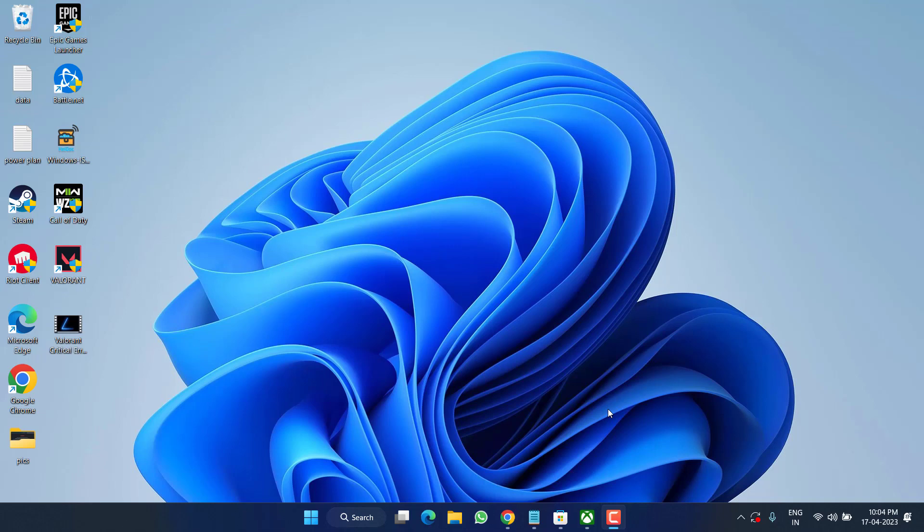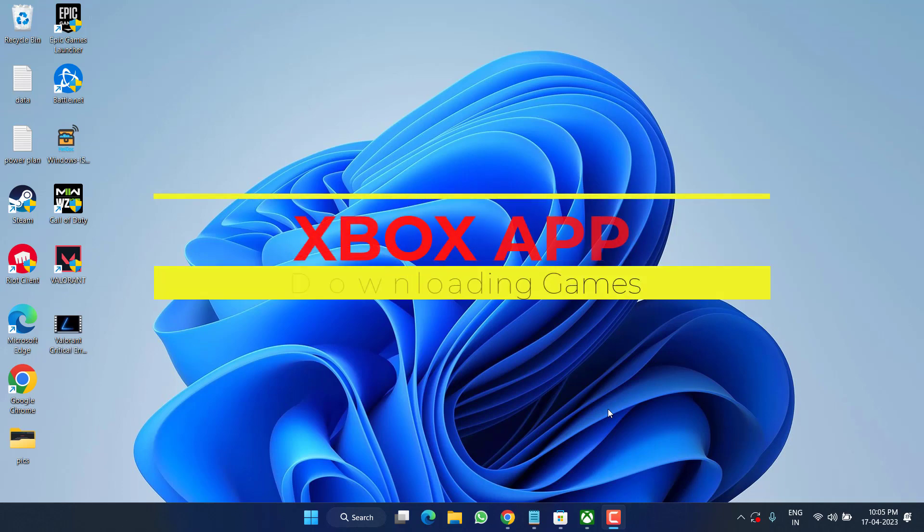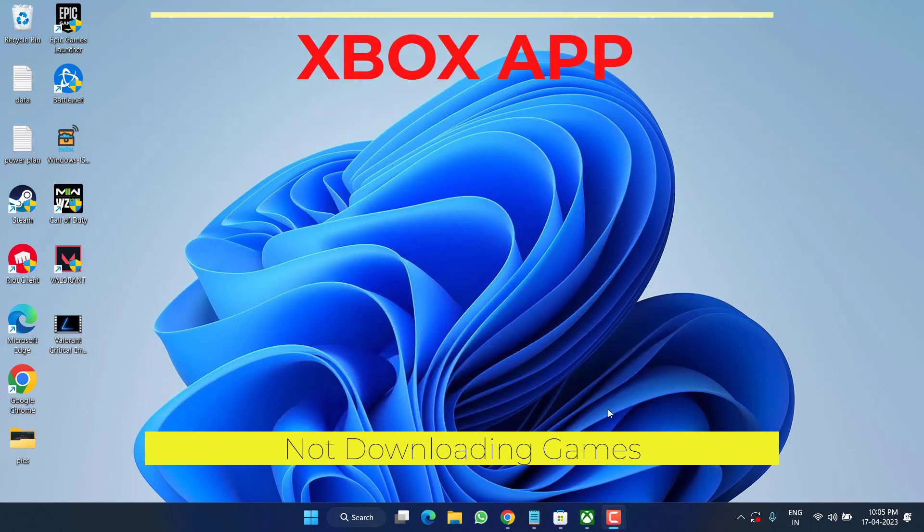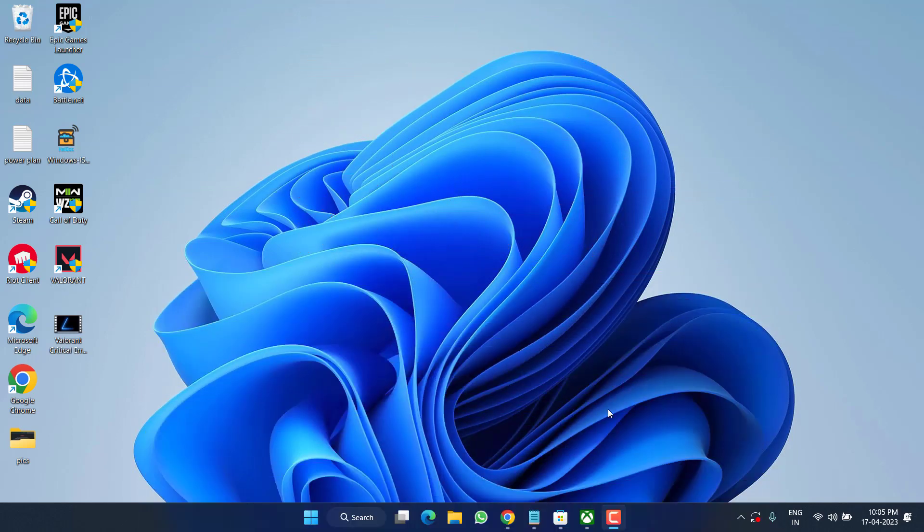Hey friends and welcome back to my channel. In this video we are going to fix the issue where your Xbox app is not downloading games or even it's stuck at just preparing or downloading at zero percent. So without wasting time let's go ahead and proceed with the resolution.